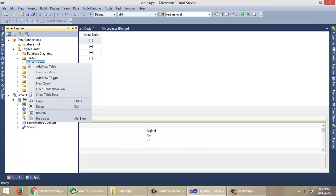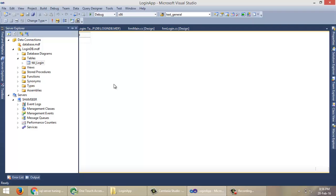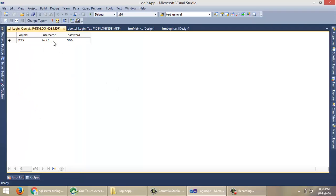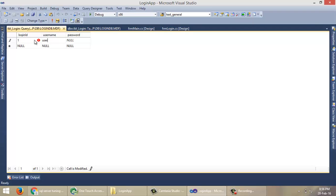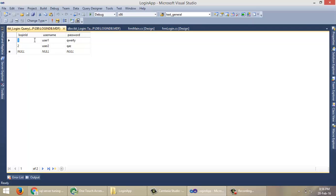In this case, I'm going to add a few login records directly into our login table. LoginID 1, Username User1, Password QRT. LoginID 2, UserID as User2, Password QAZ. Press Ctrl+R to refresh. So now we have two login records for User1 and User2.